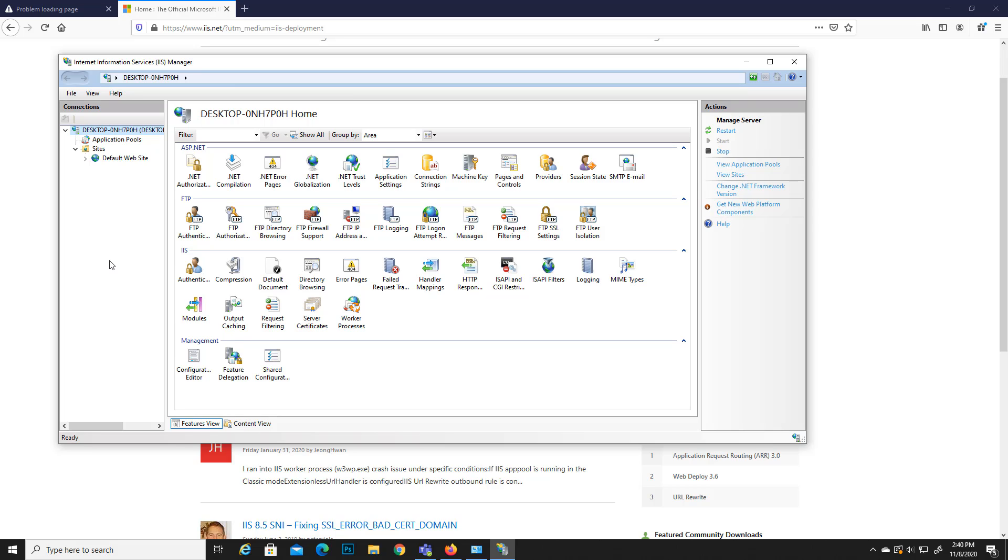If you want more tutorials regarding how you can deploy application to this IIS server, I mean a web application, or if you want a video regarding how you can configure the FTP server in this IIS server, just put a comment below and then I will decide whether I will do a video or not based on the comments.